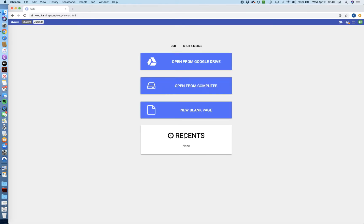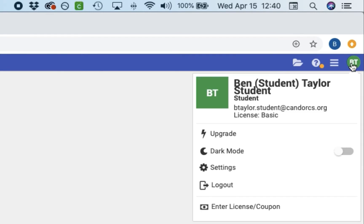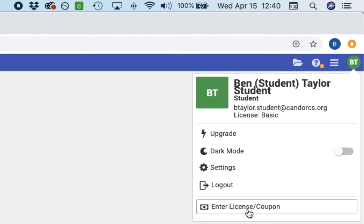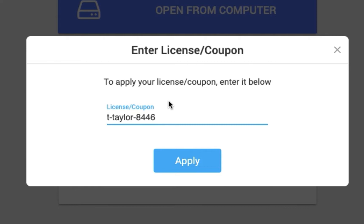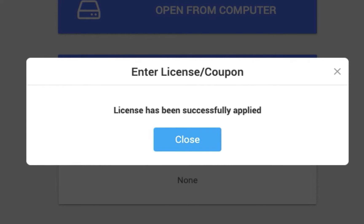So from here, what you want to do is first go to the top right corner where you see your initials and give it a click. And when you click that, you will see a menu pop up with your name at the top. So at the very bottom, you are going to enter a license code that will come up on the screen in just a second. I recommend that you just pause this video and go ahead and enter the code that you're about to see pop on the screen. So the code is t-taylor-8446. So I'm just going to click apply, and I'll see that the license has been successfully applied. So that's great. I can go ahead and hit close.